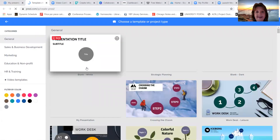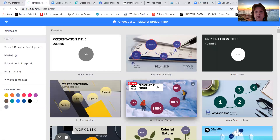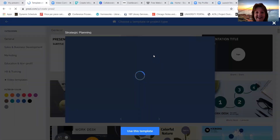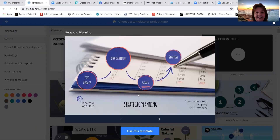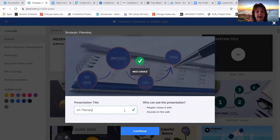You can also go over here and say you're ready to create your first presentation. We're going to create this with a template, and there are a lot of different templates to choose from. Depending on what might appeal to me, I could go to this one — strategic planning. I say that I do want to use this template, and I can call it whatever I want, such as the title of my topic — something like art therapy and mandalas.